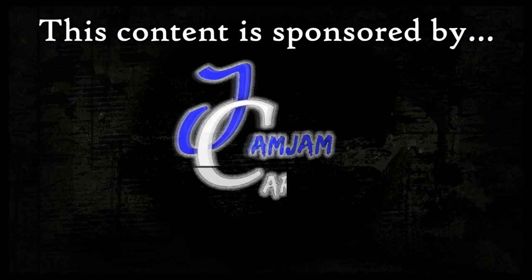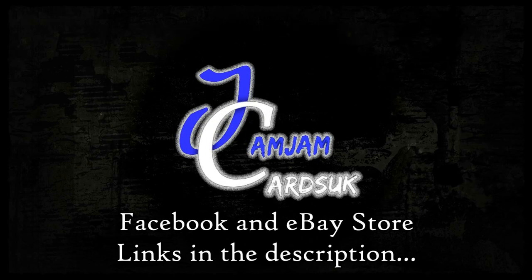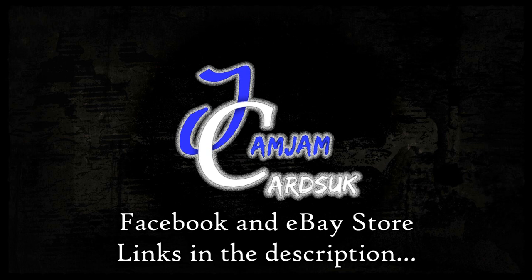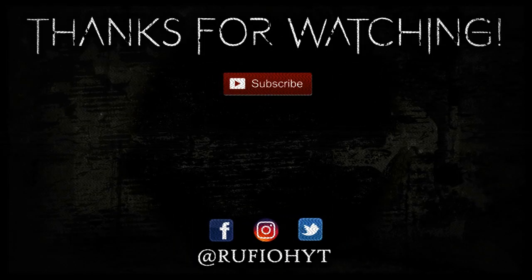This content is brought to you in association with my buddies over at Jam Jam Cards UK. You can find the links to the eBay store and the Facebook page in the description.